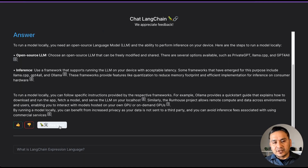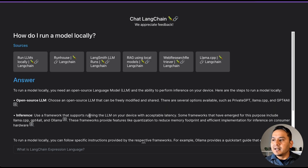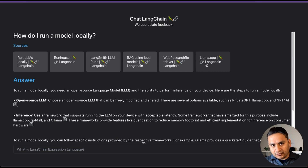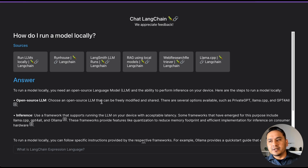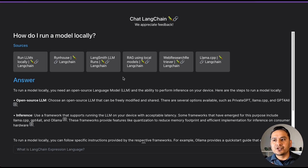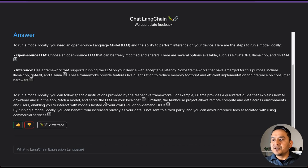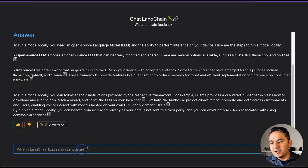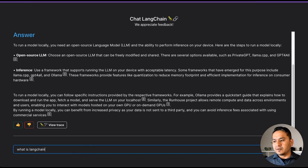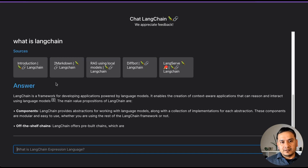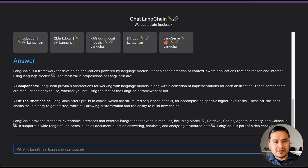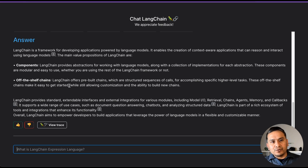There is also a trace feature — that is LangSmith, which I'll show you later. But here there are different links where you can go and start exploring. It makes it a lot easier to navigate to a specific topic instead of browsing the whole website. If you're completely new to LangChain, you can just ask 'What is LangChain?' and it will show you the relevant links.